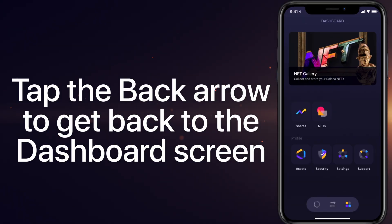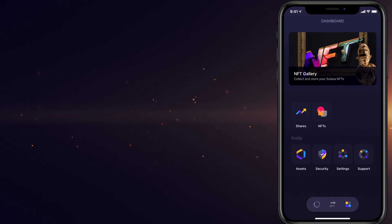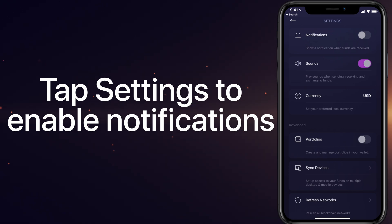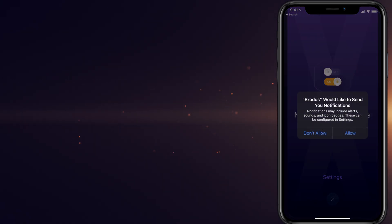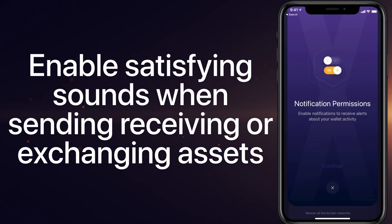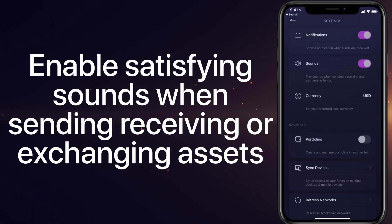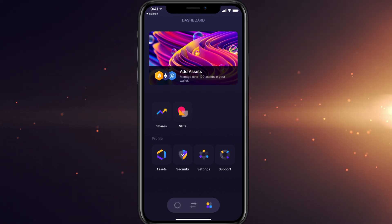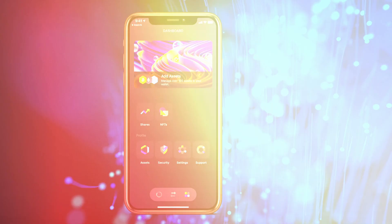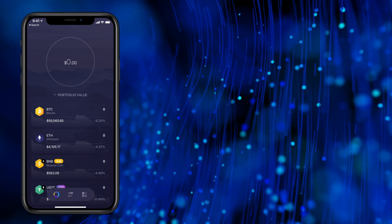Tap the back arrow to get back to the dashboard screen. Tap settings to enable notifications for when you receive funds. Enable satisfying sounds when sending, receiving, or exchanging assets. Tap back to return to the dashboard screen and then tap the portfolio circle icon in the bottom left of the screen to return to your portfolio.